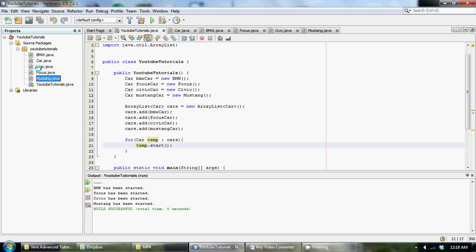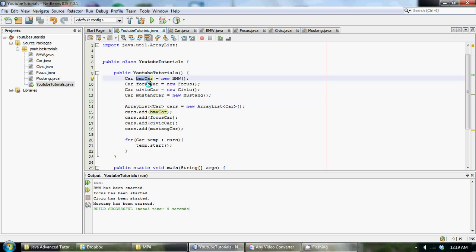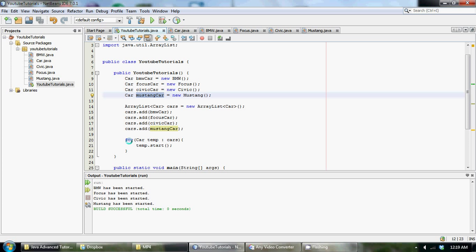Now we used polymorphism to create objects out of these cars, just so they have the same object type, and then we created an array list of type car and stored each of the individual cars that we created up here into the array list. And then finally, we just created an enhanced for loop to print out all the start methods that we created within each of the car classes above.